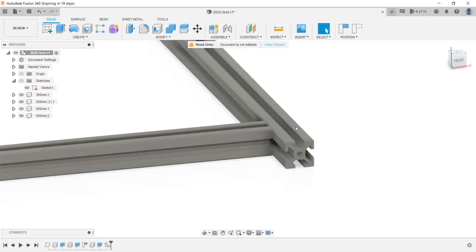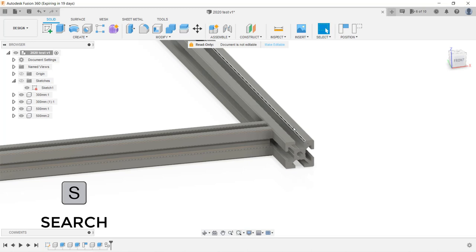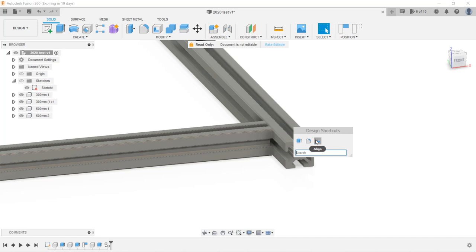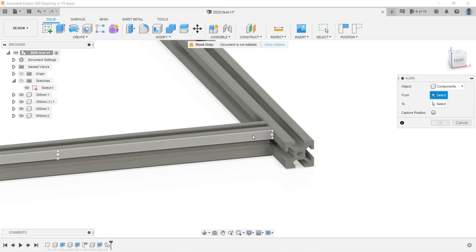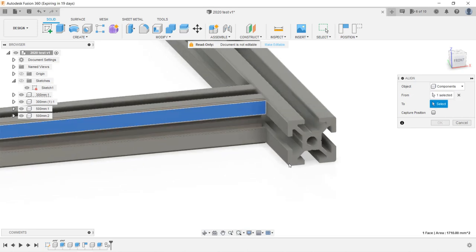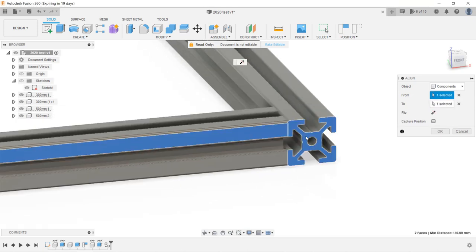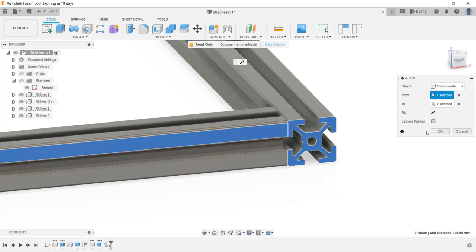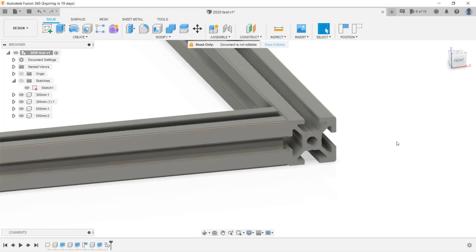We also need to align these two surfaces. Repeat the same process. Press the S key. As we already added this to the shortcuts, we can select it directly. Select the component we want to align, and we want to align this surface with this surface. You always pick the component you want to move first. Click OK, and it's aligned perfectly.